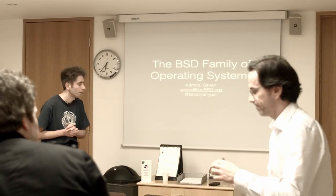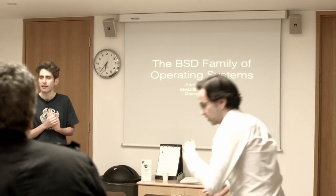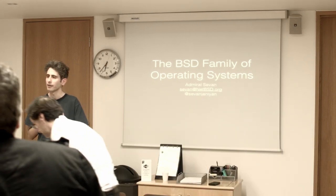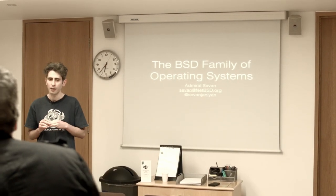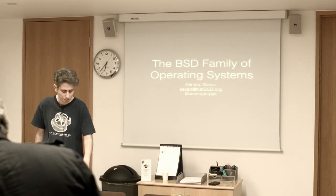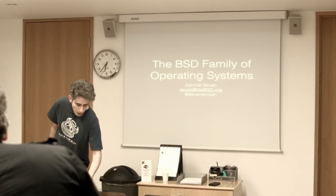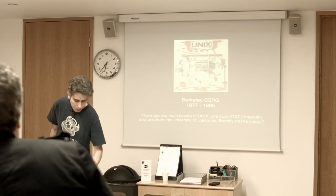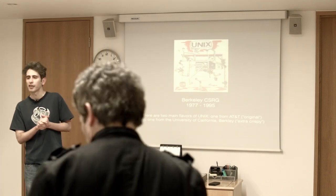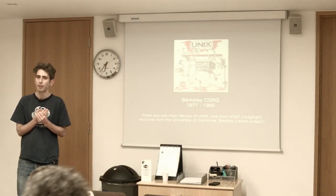I'm going to talk about the BSD family of operating systems which started off life at the University of Berkeley.